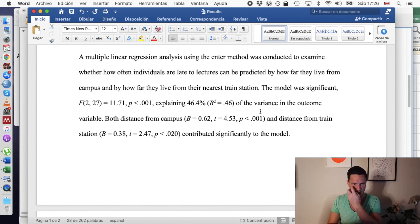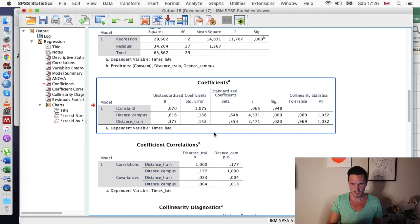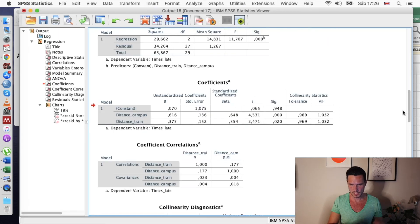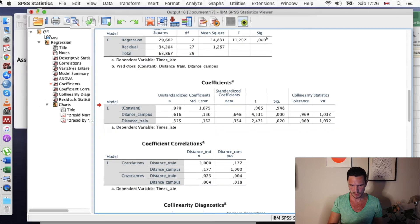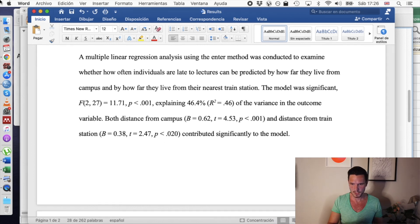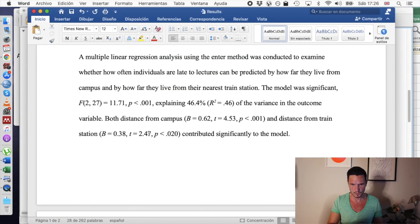I've then reported results relating to the specific predictor variables. Both distance from campus and distance from train station significantly contribute to the model. For distance from campus, I've reported the B value of 0.62, the T value, and the p-value. For the distance from train station variable, I've done the same — reporting the B value, T value, and p-value. Those are all reported in the coefficients table.